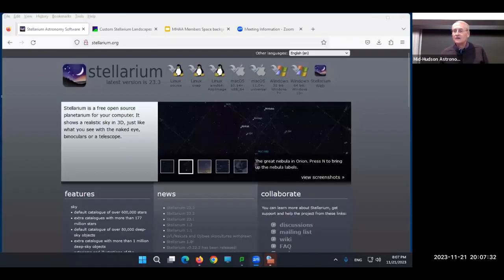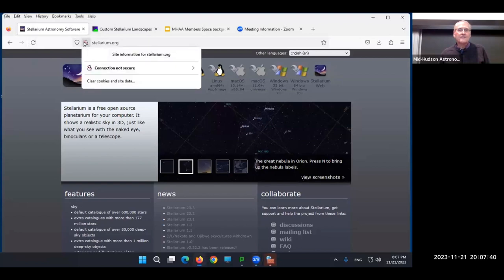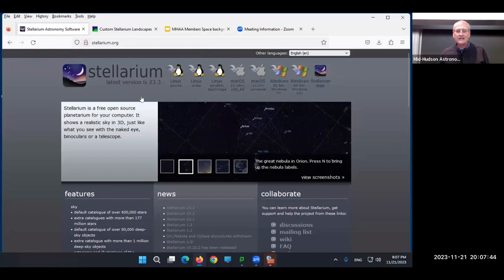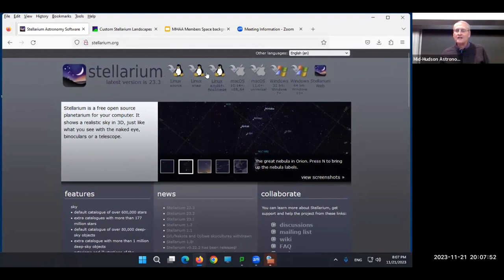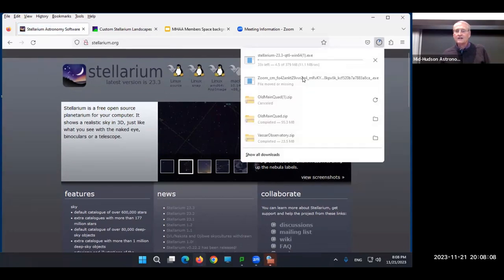First things first — let's get Stellarium. I'm on Windows and we've gone to Stellarium.org. As you can see there's a lot of information here, but the main thing is along the top of the window — they have links to download the software for whatever kind of computer you have. I'm on a Windows 11 machine so I'll get Windows 64-bit, Windows 10 plus, and it's going to download.